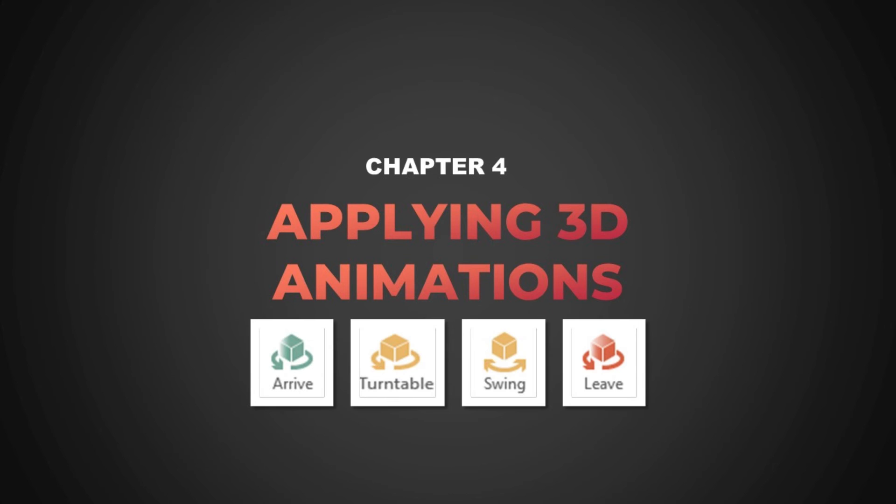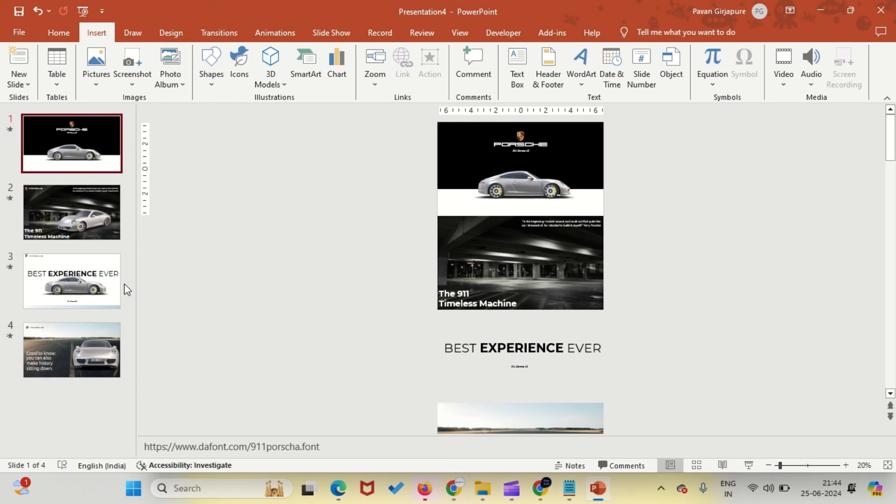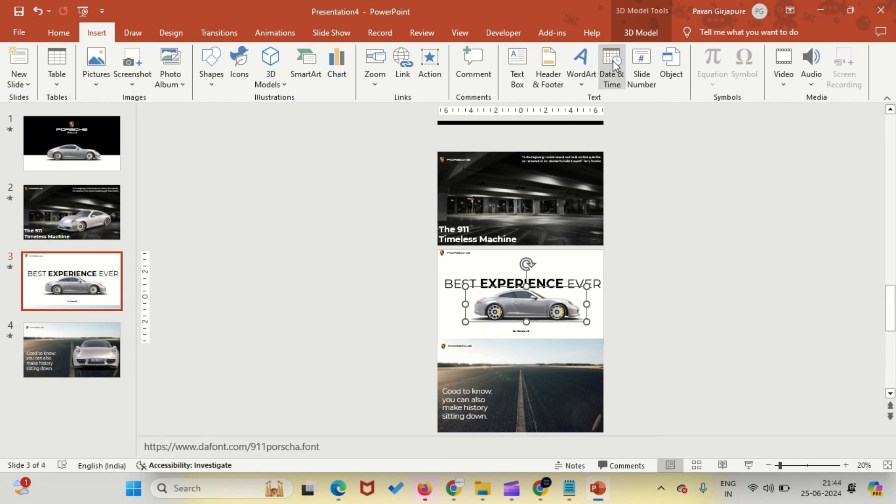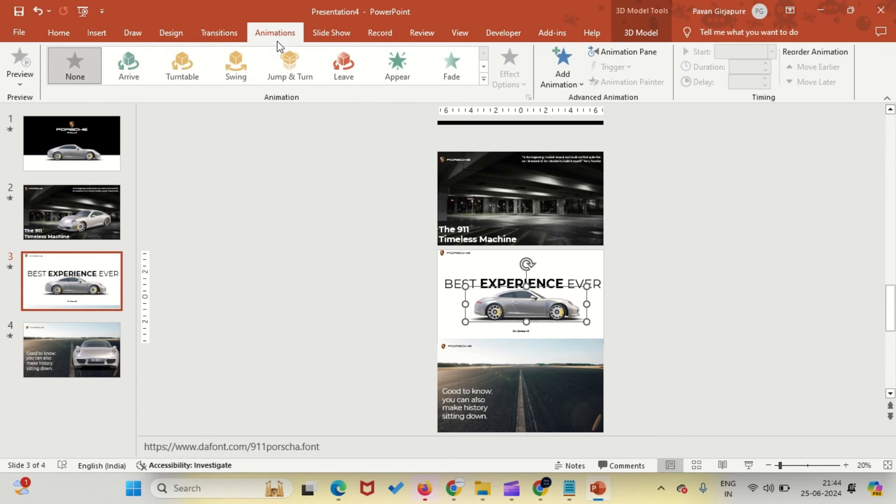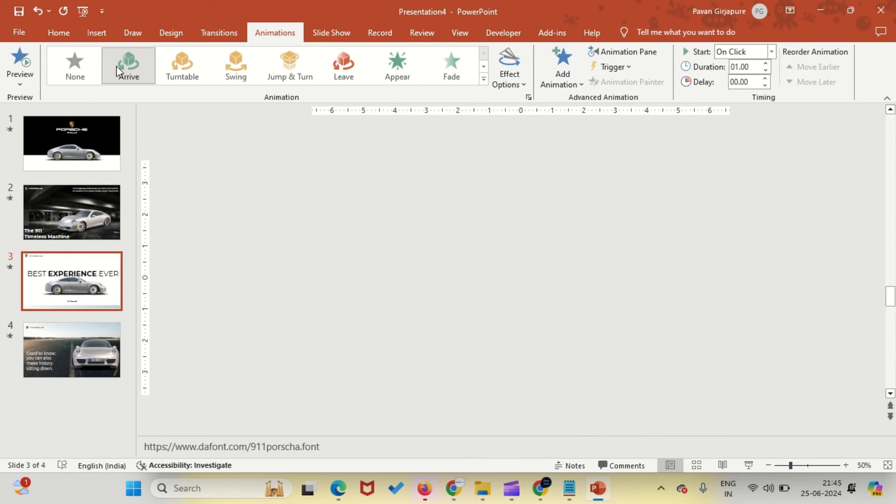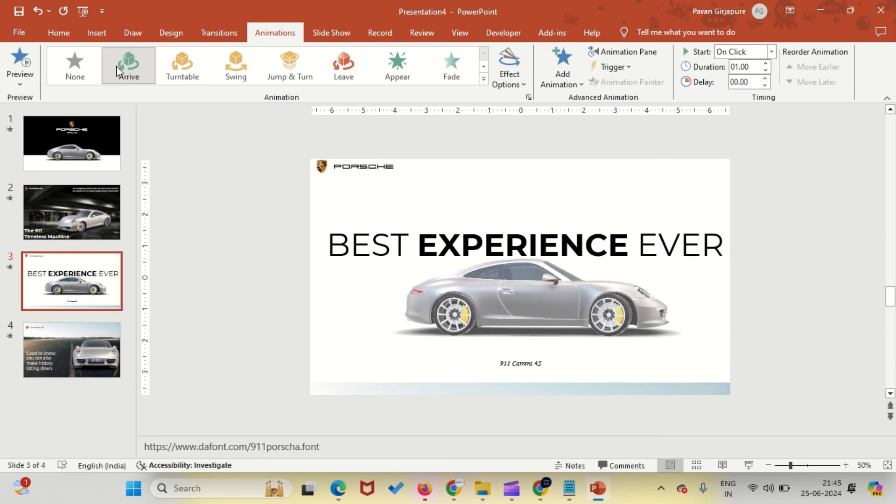Chapter 4: Let's quickly explore the animation options available for 3D models in PowerPoint. Select the Porsche and click on the Animations menu. Here you'll find various animation options to bring your 3D object to life. Arrive introduces the Porsche onto the slide with a smooth entrance.